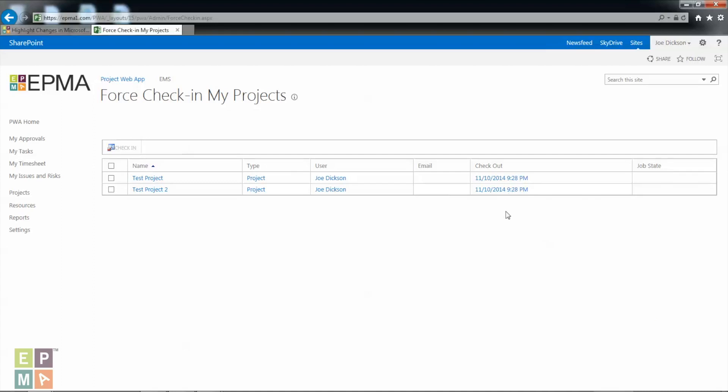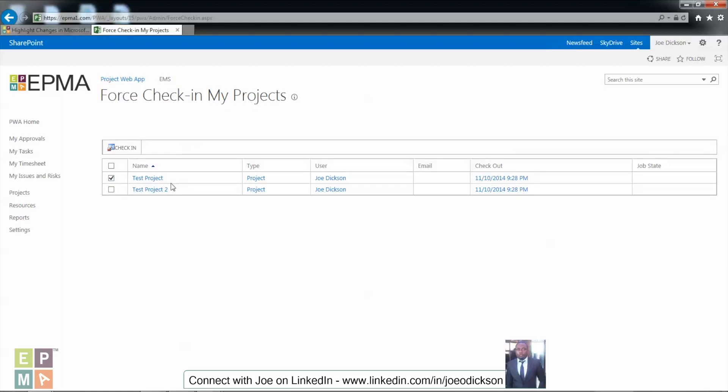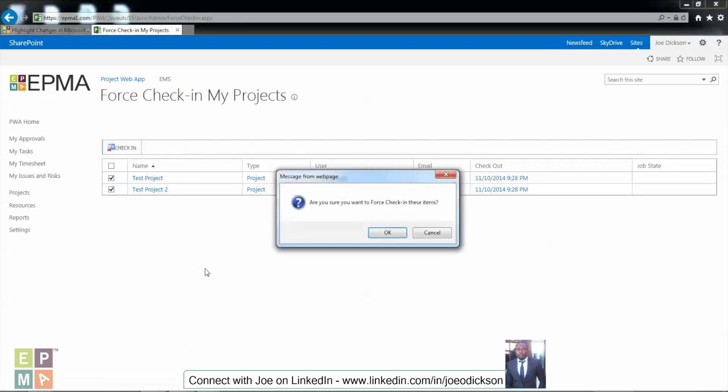Have in mind that you can only force check in schedules that are checked out to you. So what I'm going to do next is click the schedules that I want to check in. I'm going to click this one or let's just force check in both schedules in this case, so I'm going to click both of them and click check in.